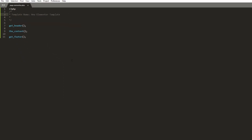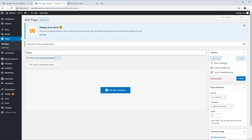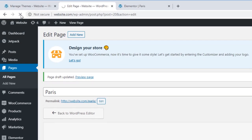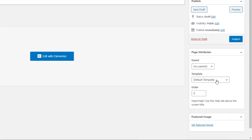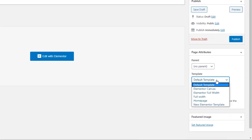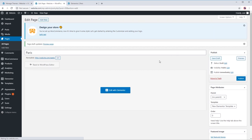Now go back to your page and refresh. Under the template option on the right, select the template we just created. Open with Elementor again.